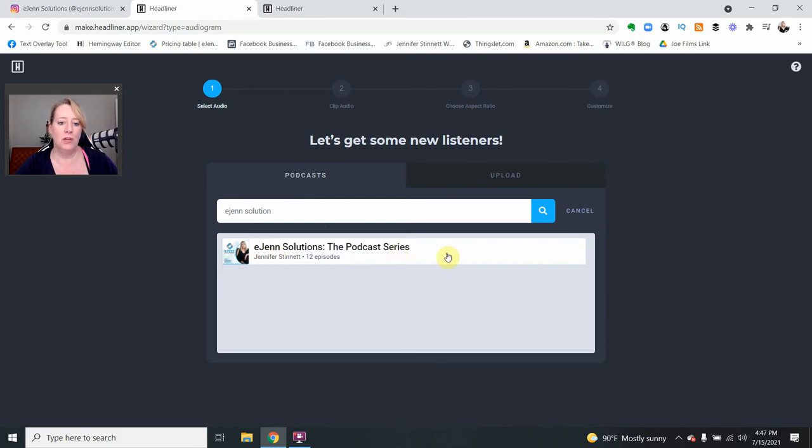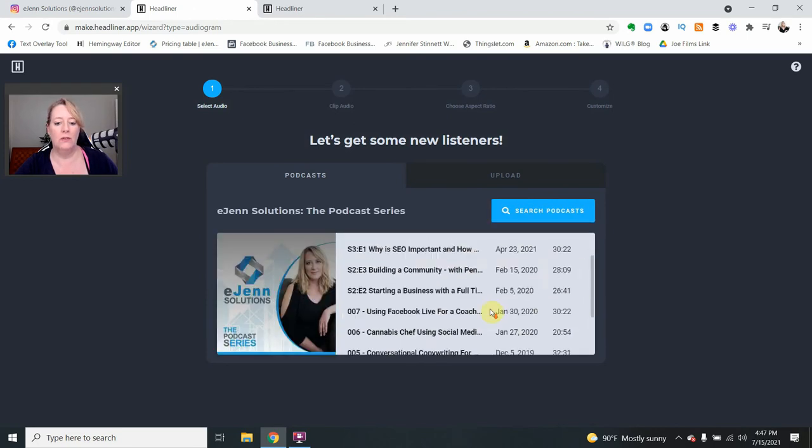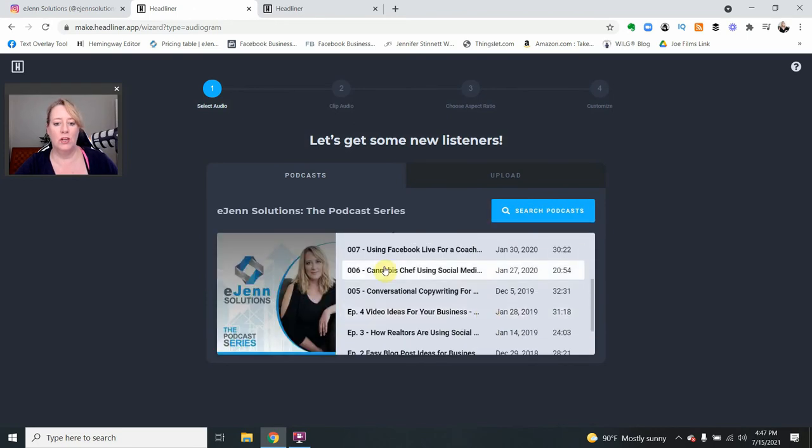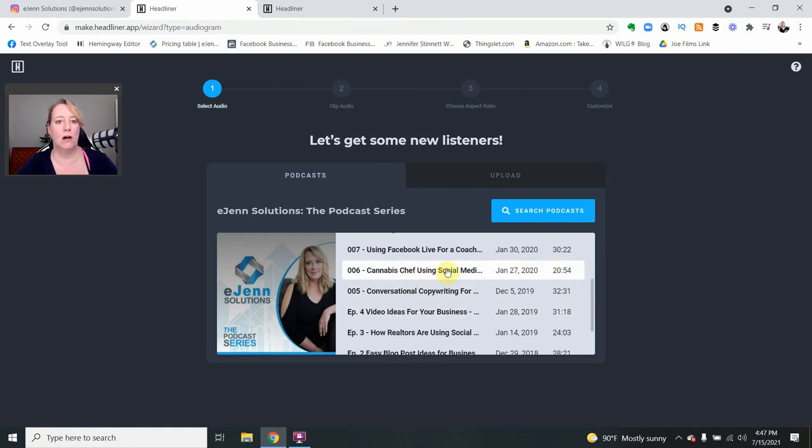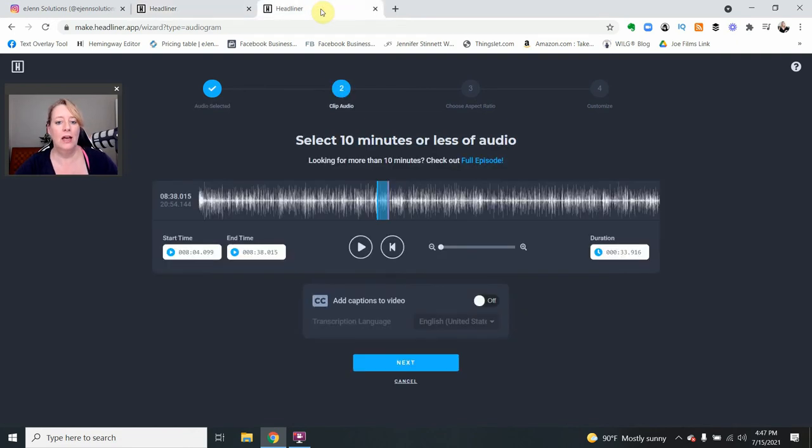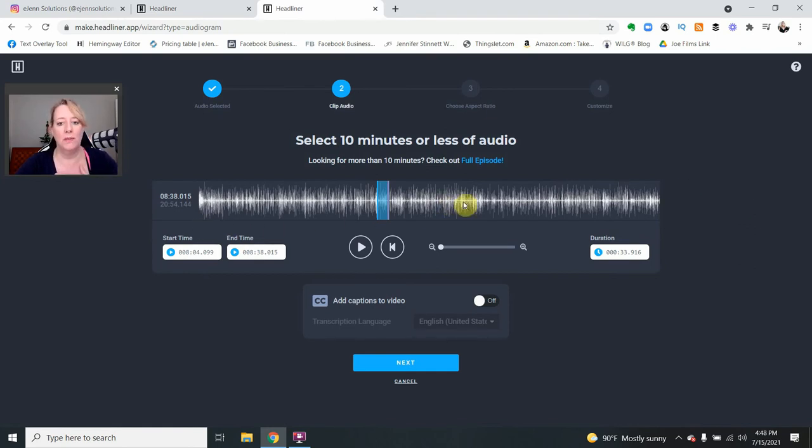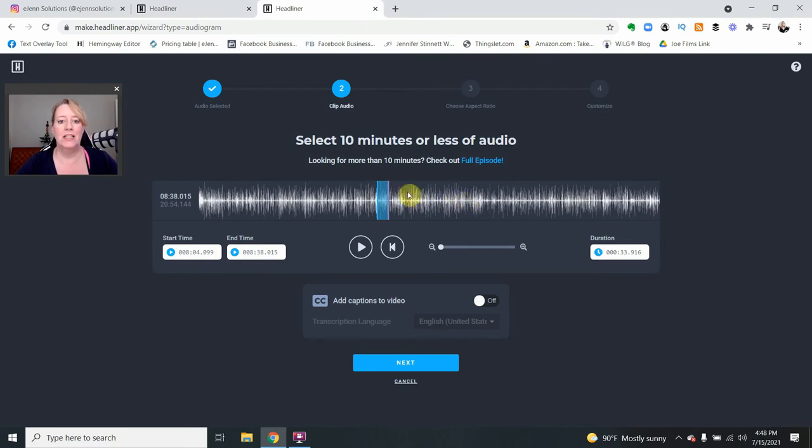I'm going to be looking for the eGen Solutions podcast series. And I'm just going to go down to the one that I want to showcase, which was our interview with Chef Jazz. So I've kind of skipped ahead and already done the next piece. What it does is it uploads the audio and then you can come in here and select your little snippet that you want to create.